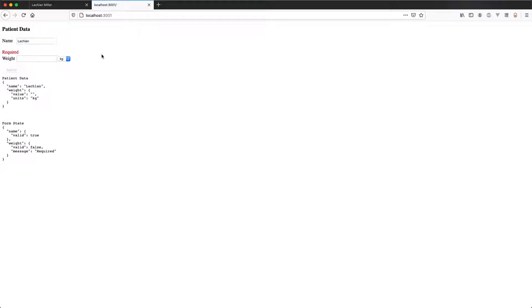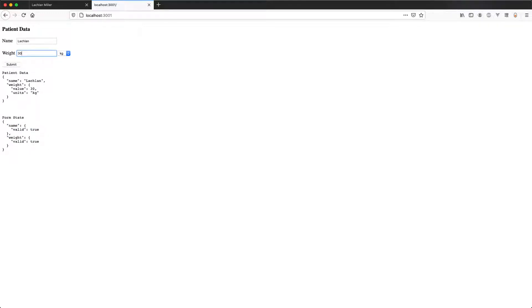If I go ahead and enter my name, that field is going to become valid, and you can see in the debug information this is now valid as well. I'm going to enter my weight, let's say I'm 30 kilograms, and everything is now good.